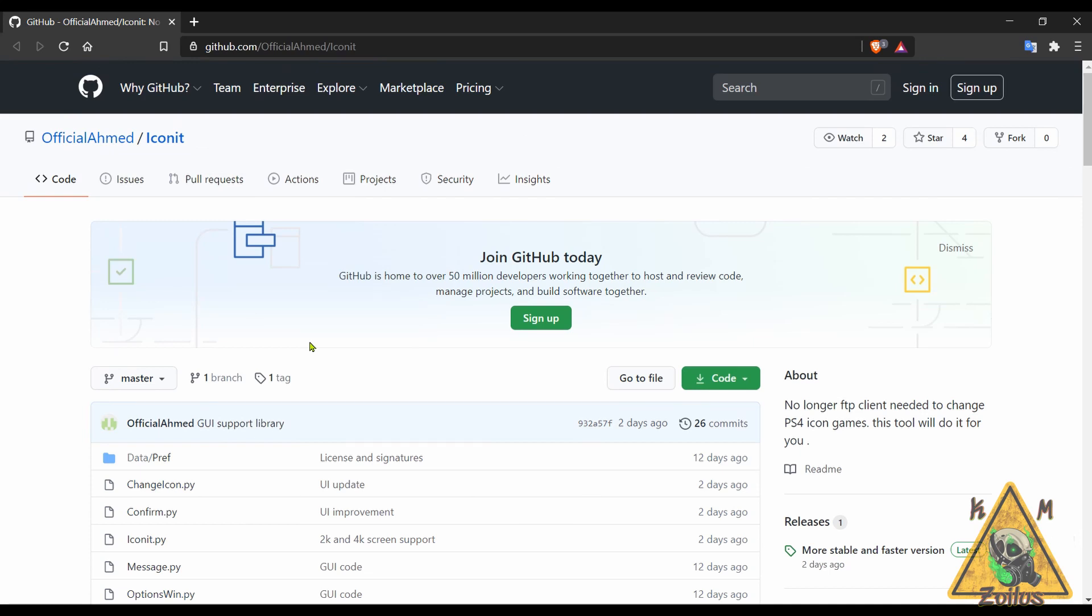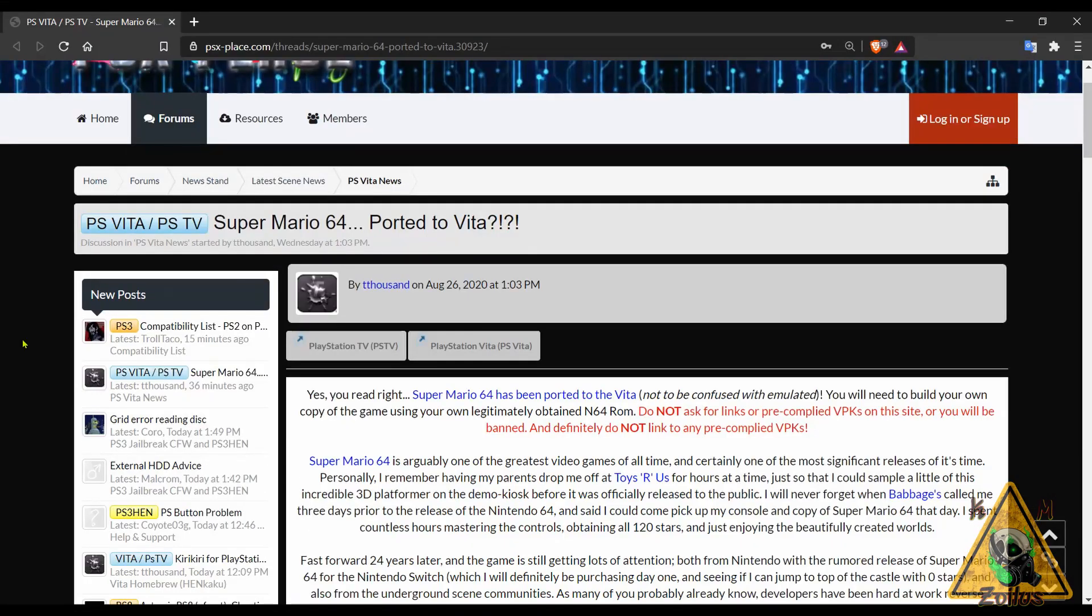This works for any PS4 that is on 5.05, 6.72, whatever, because since this installs in your PC, it doesn't matter what version your PS4 is on as long as it's modded and it has FTP running.